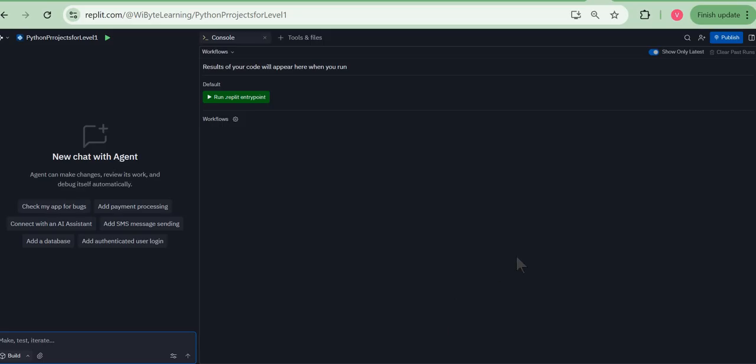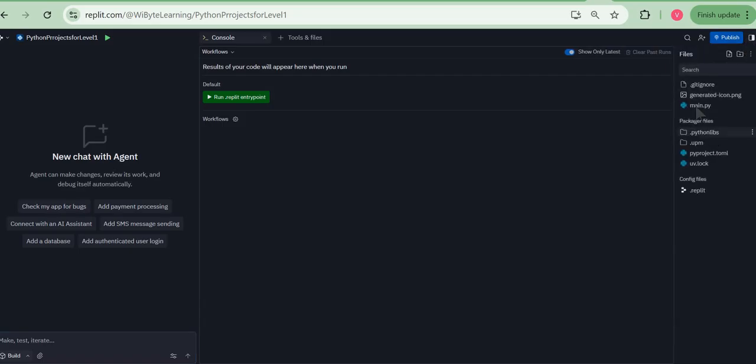Now the other thing that has changed here is that the file browser used to be on the left side earlier but now it's on the right side. So notice this small little icon on the right side. Click on this icon and you realize that all the files are there.